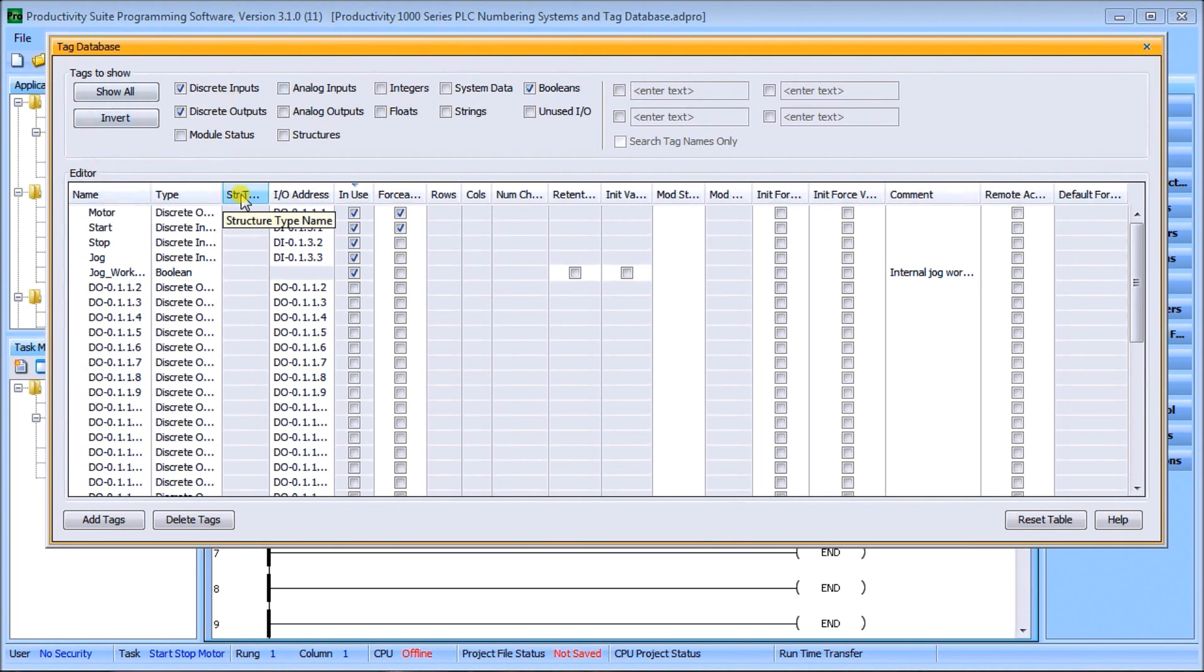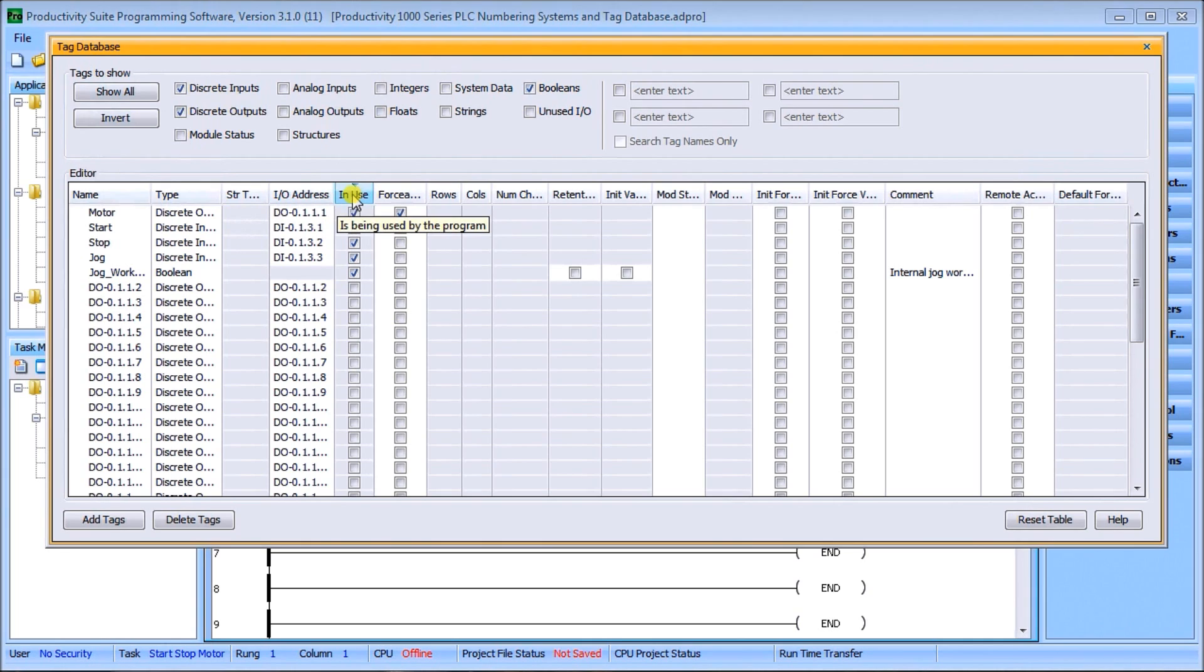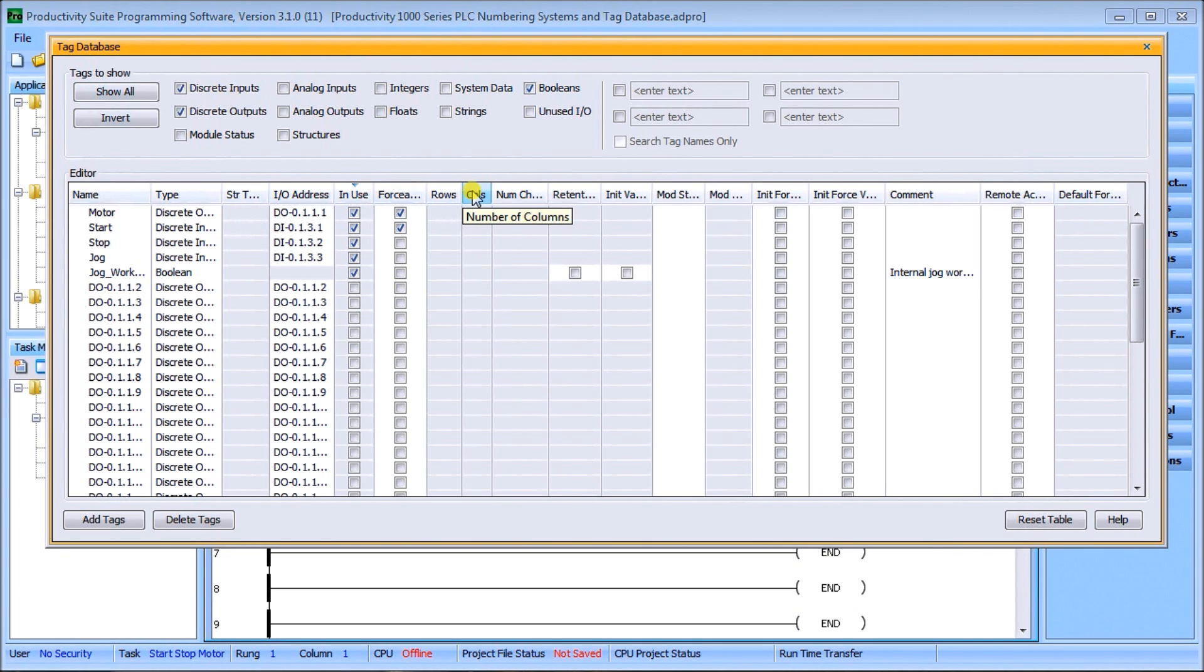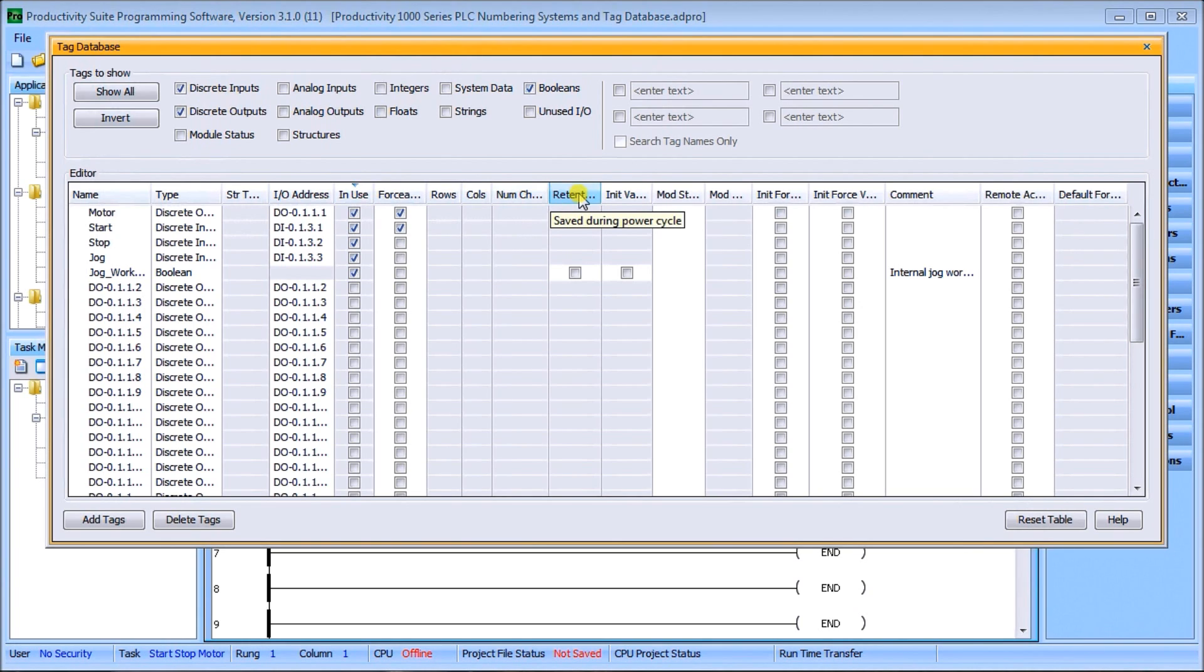Then we have our structure type, we have an address IO, we have in use - so if it's being used in our program. We have our forces whether it can be forced or not. We have rows and columns when we get into arrays, and we'll talk about arrays later on in this series.